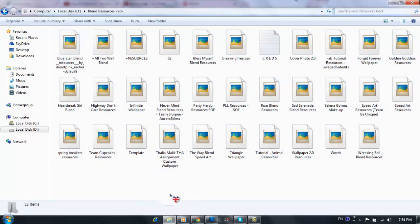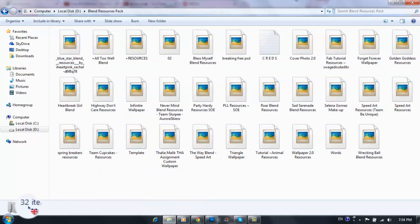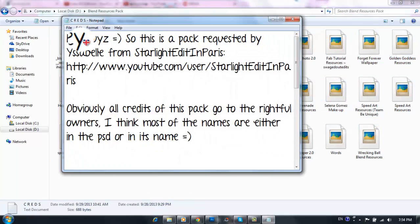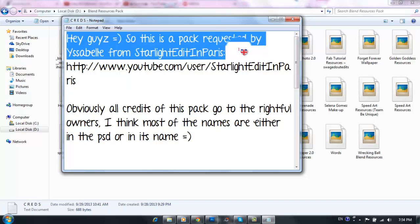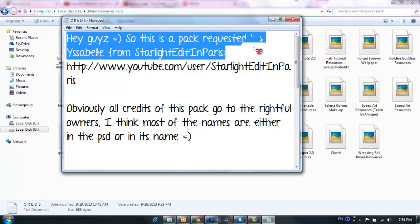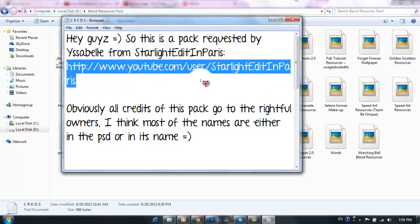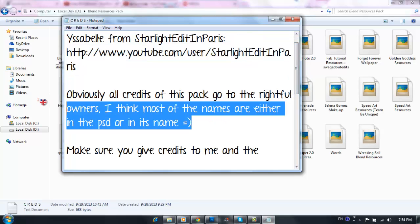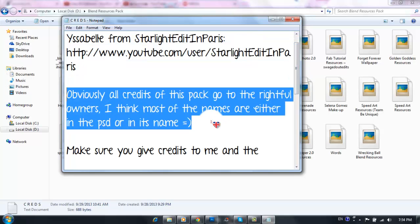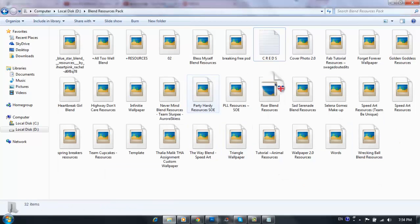So once you open it and extract it, you're gonna find something like this. It contains 31 PSDs and one note. Obviously all credits of this pack go to the rightful owners. I think most of the names are either in the PSD or in its name.